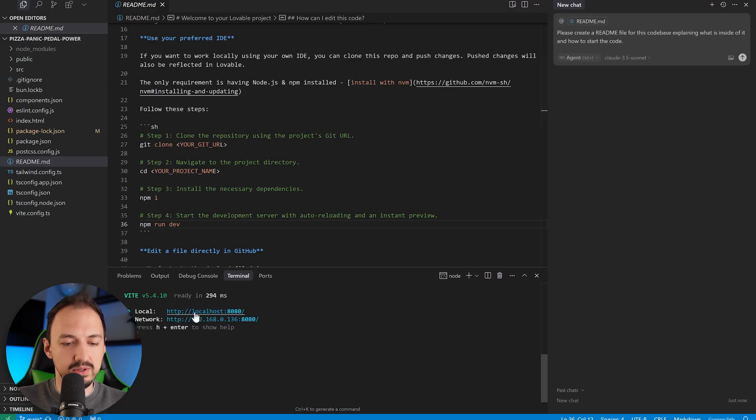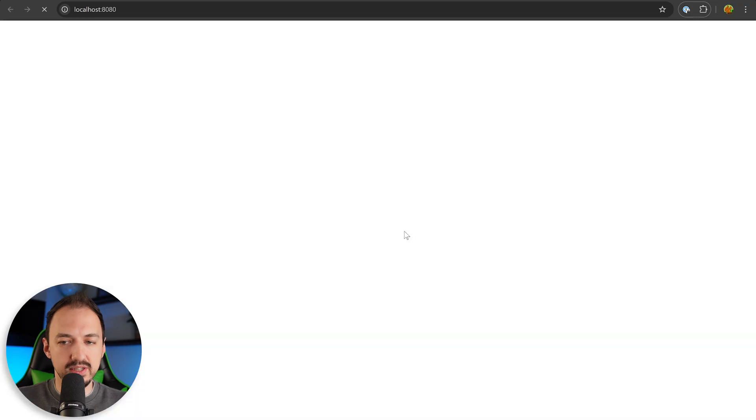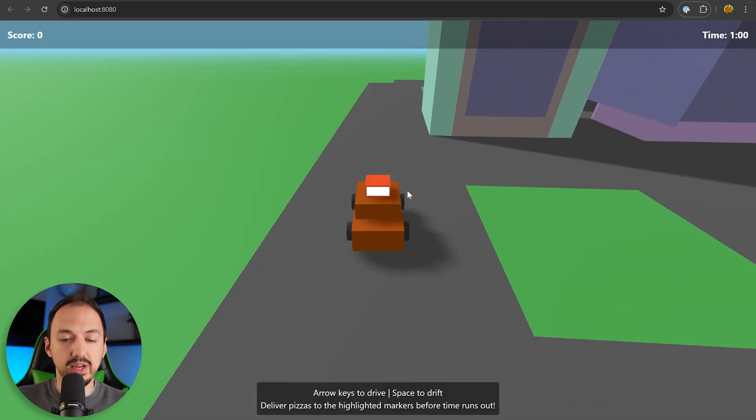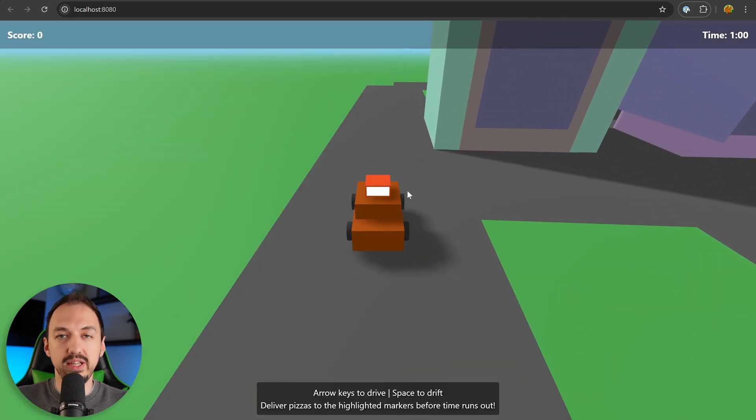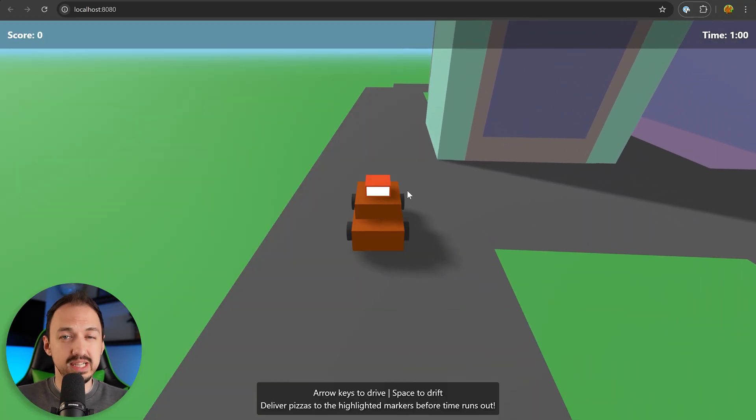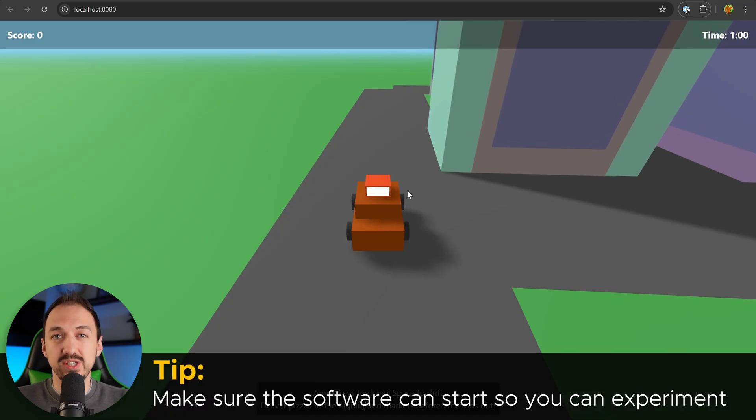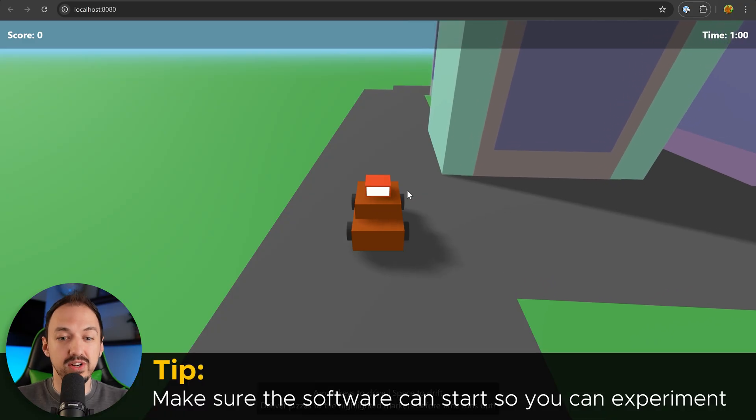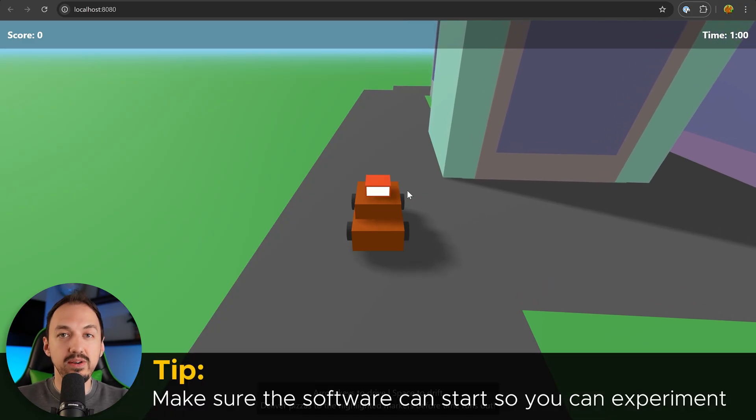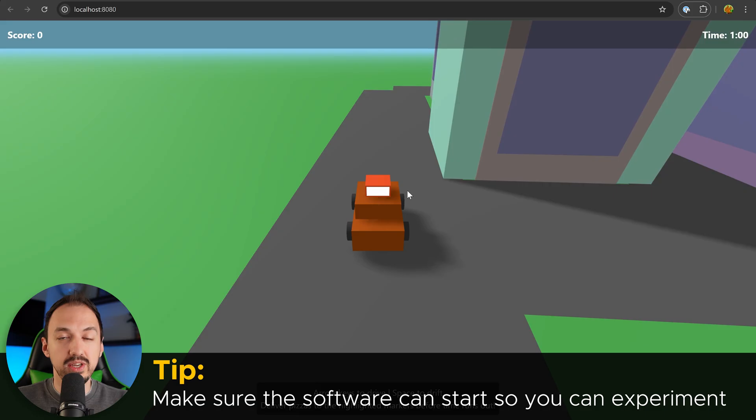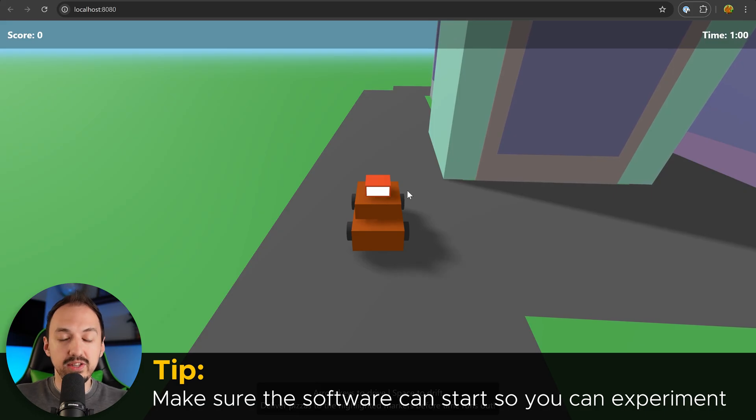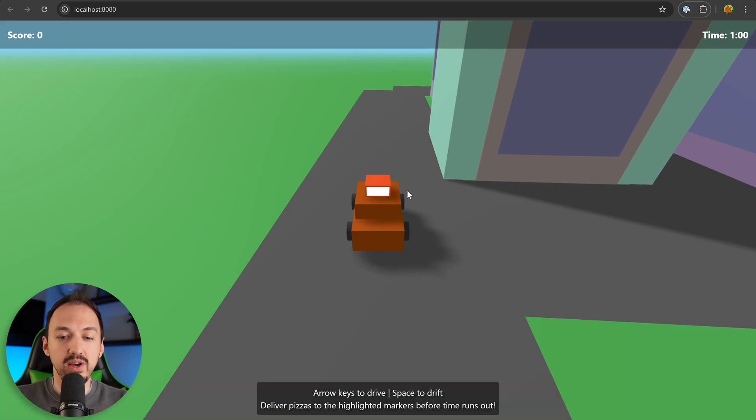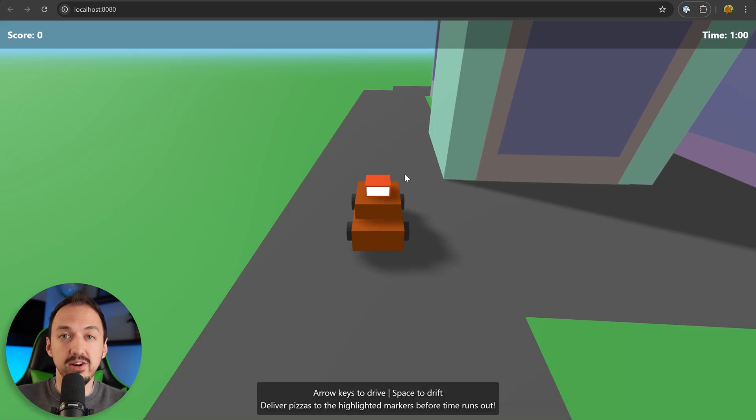And we should be able to access the application on this link. All right, here we go. So I got the game working on my computer, and this is an important step to take because you want to make sure the software actually starts so that as you see the changes that you're making or you're looking for certain parts of your code, you can just quickly reference it visually or inside of the console logs that your application generates.